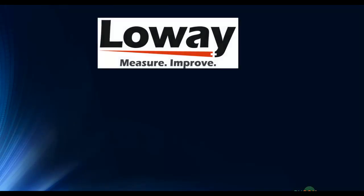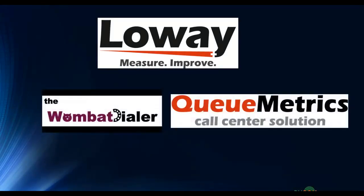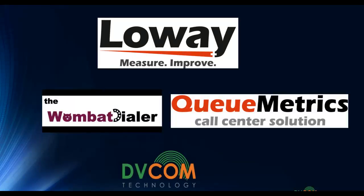Loway is a Swiss based company that has a very good solution based on Asterisk platform called Wombat Dialer and the QMatrix call center solution. Both of these solutions, DVcom is the regional distributor and has a certified and expert team to deploy this solution for you if you are interested.